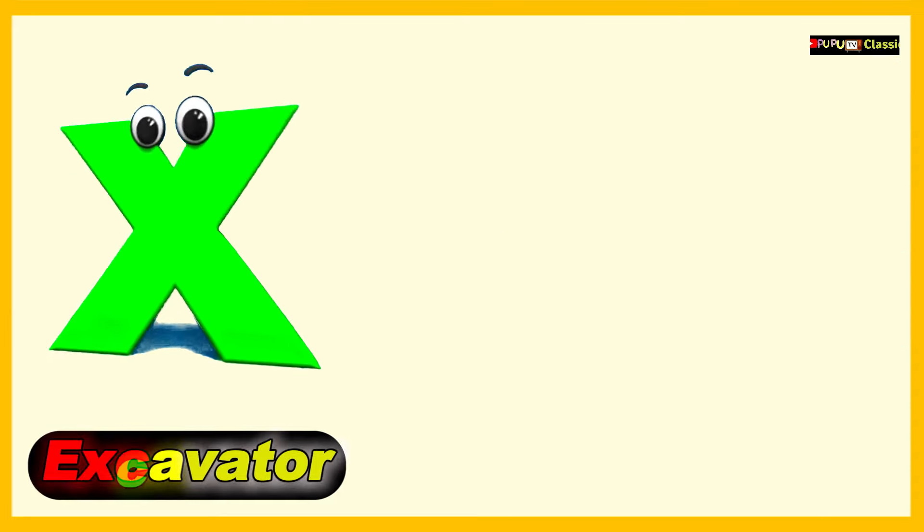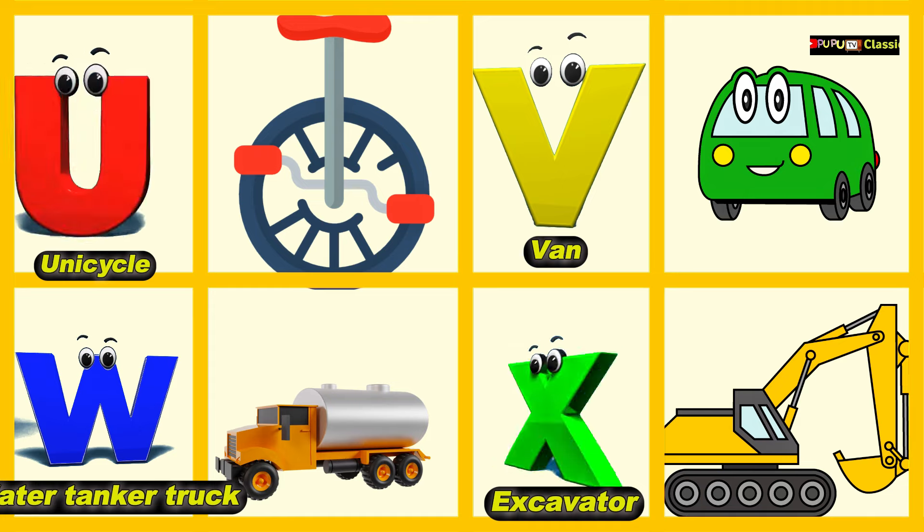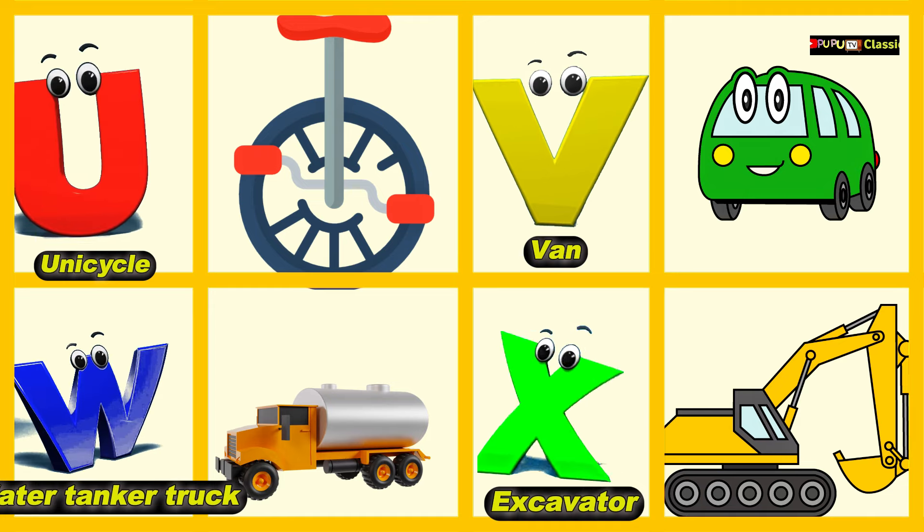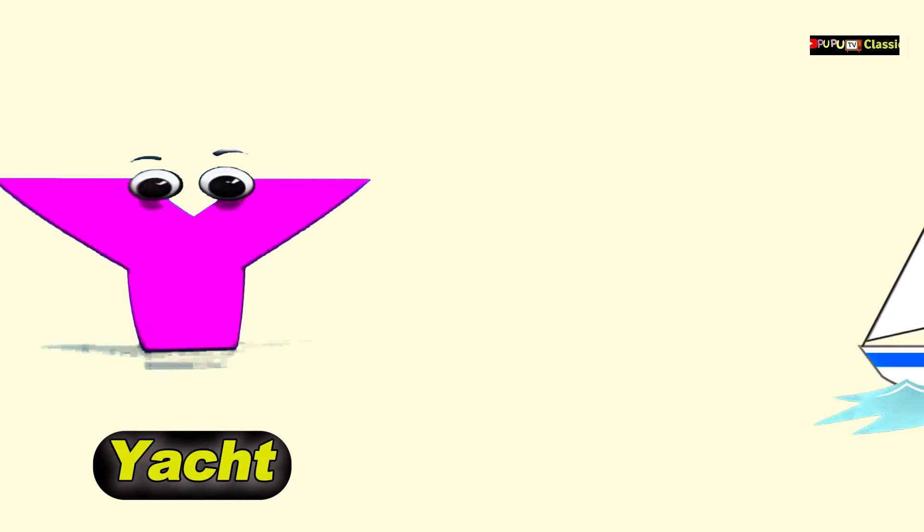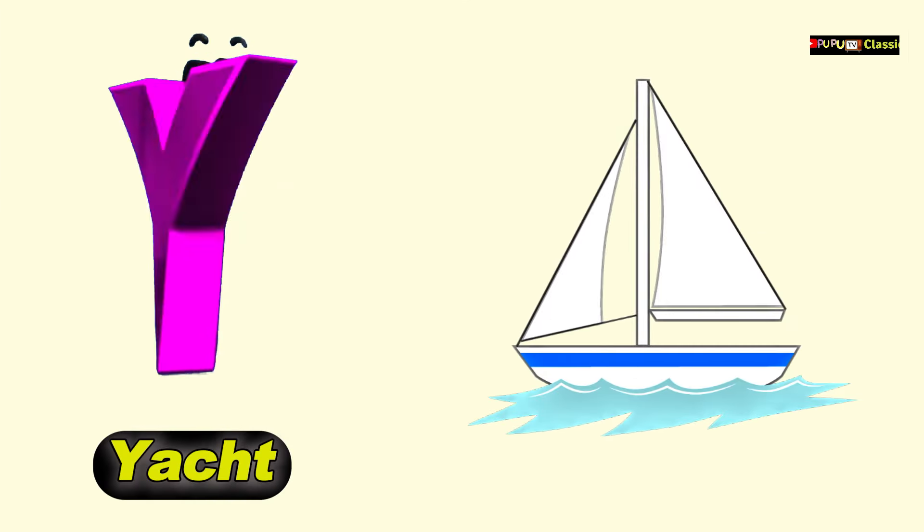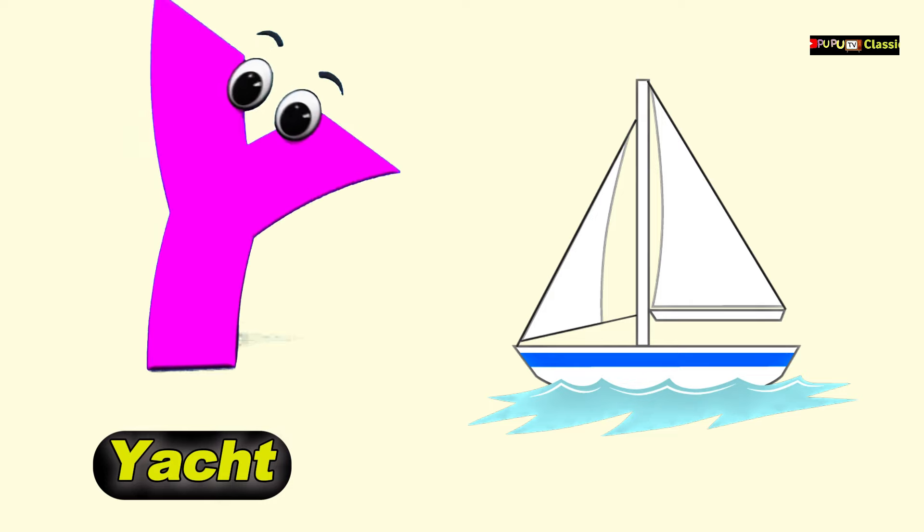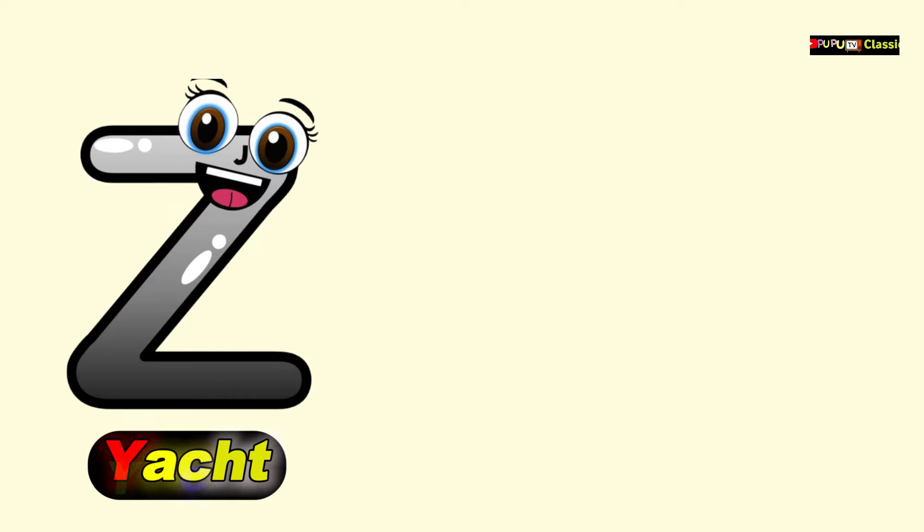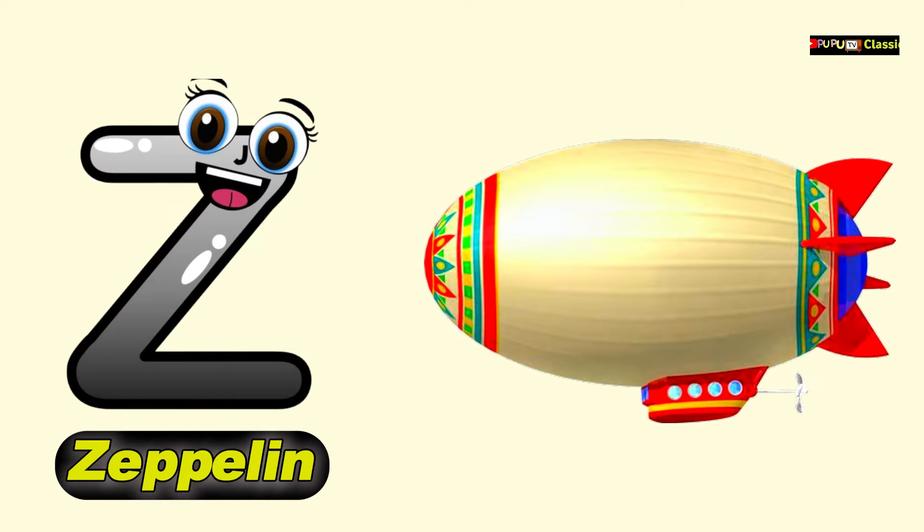Y is for Yacht, Y, Y, Yacht. Z is for Zeppelin, Z, Z, Zeppelin.